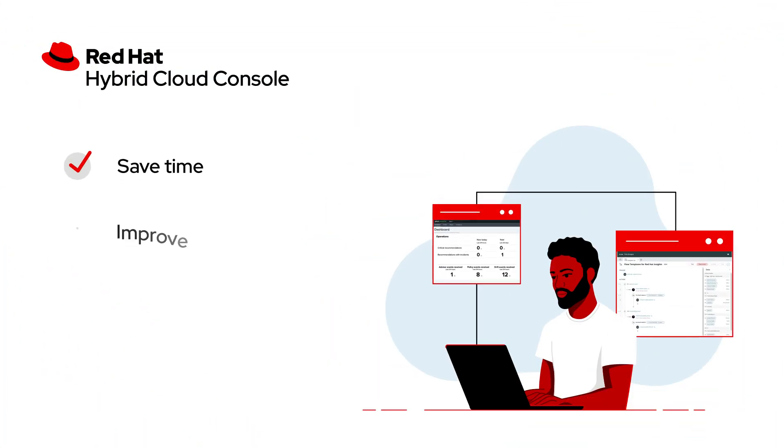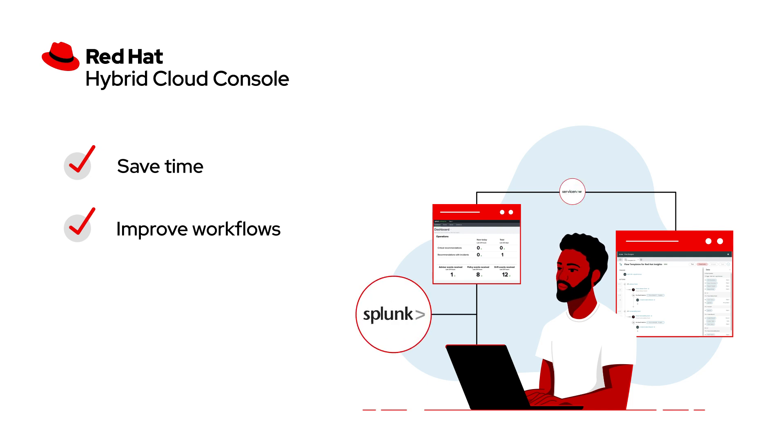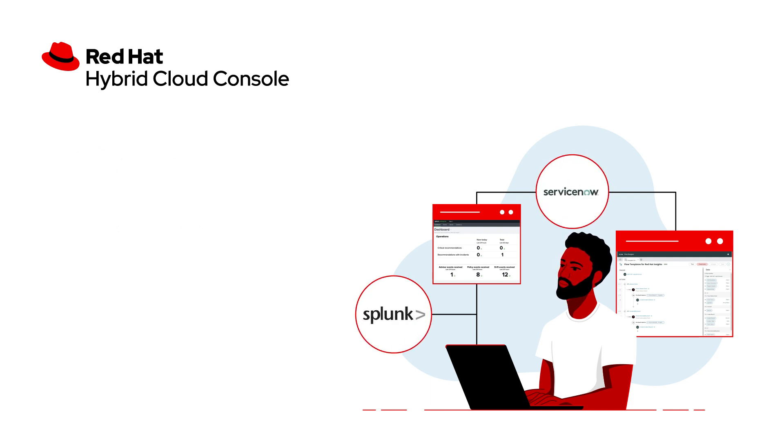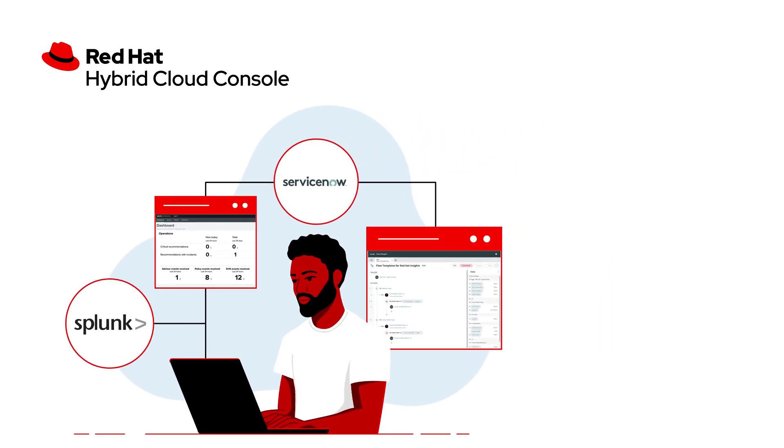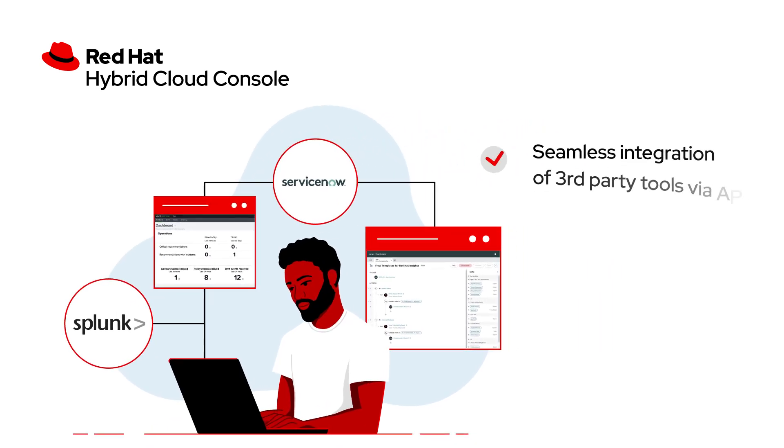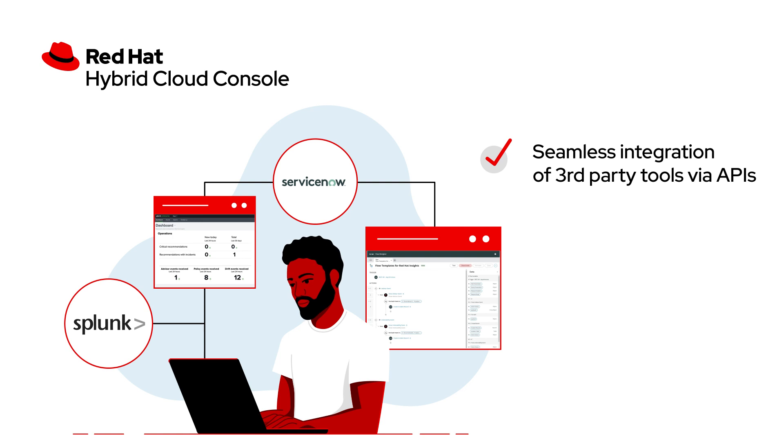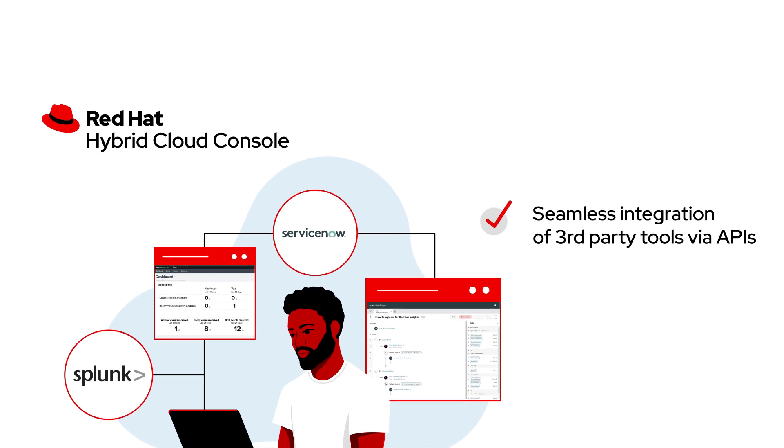Save time and improve operational workflows thanks to integration with tools like Splunk and ServiceNow, and receive proactive suggestions right where you're already working. APIs are also available for integrating with other third-party applications.